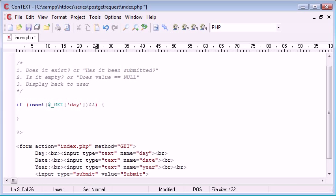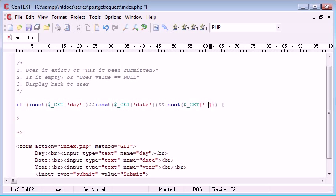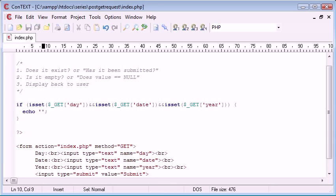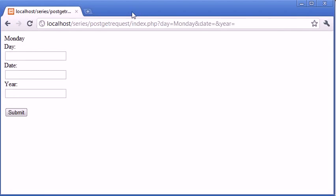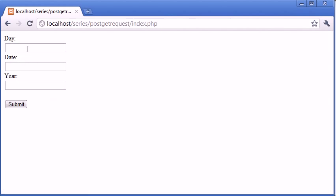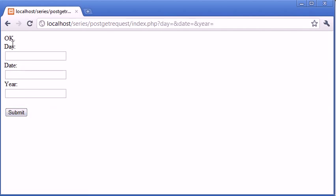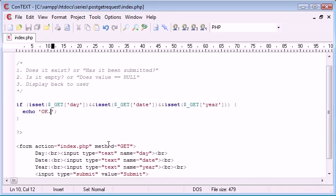But we also need to say, and isset, using exactly the same format for this, isset date, and isset $_GET year. As long as we've clicked the submit button and all these form fields have been submitted as a variable, we're okay. Otherwise, we're not going to display anything. Let's go back to the index.php as it is. Day, date, and year. We click submit. That means it's been submitted. The form has been submitted.